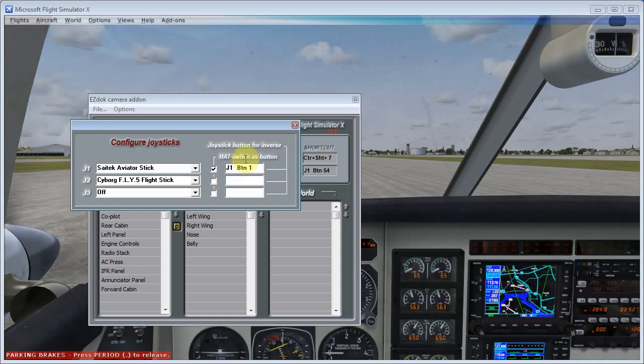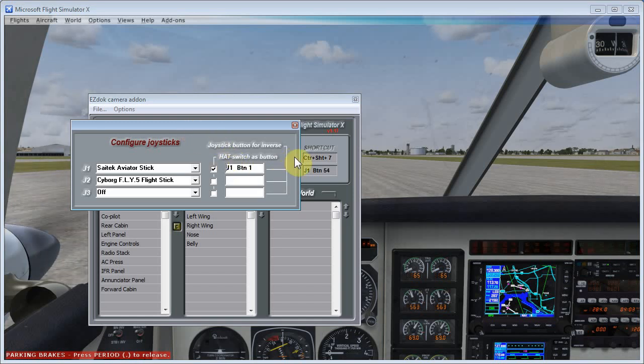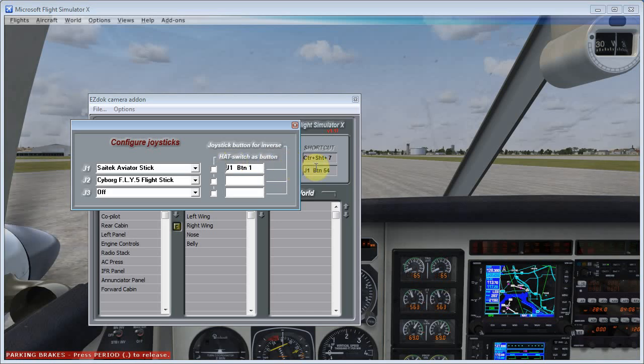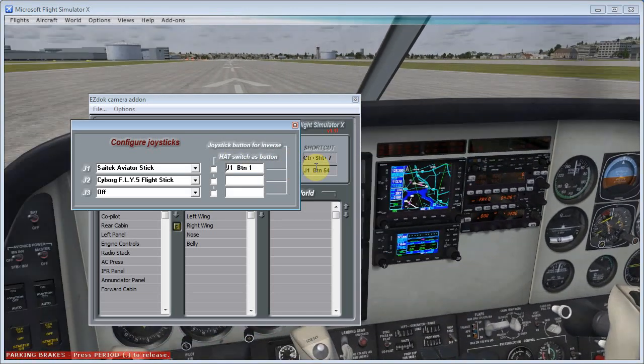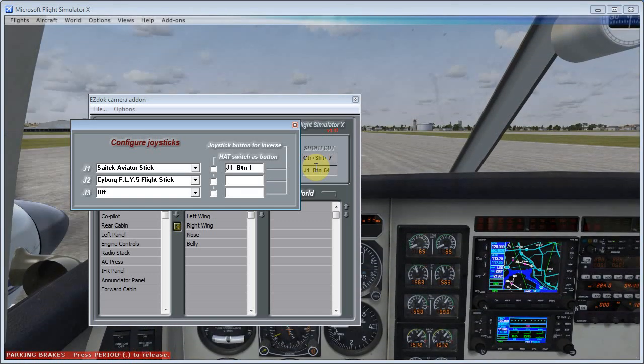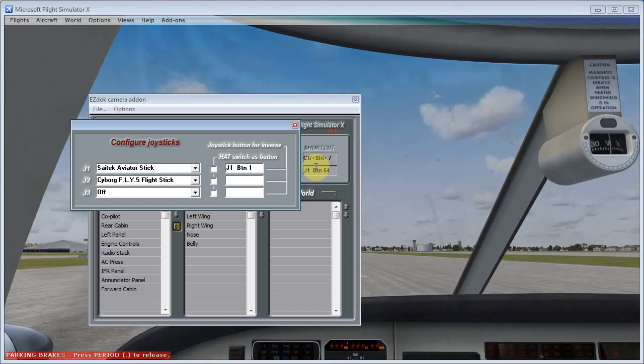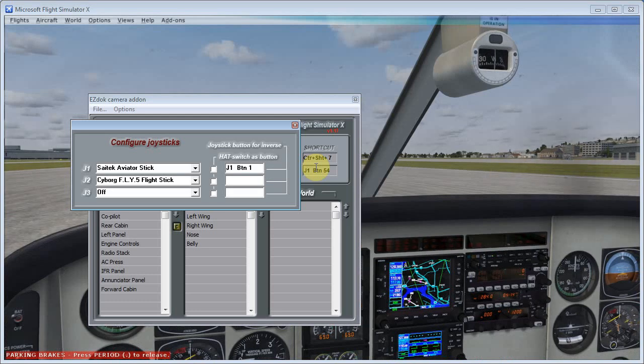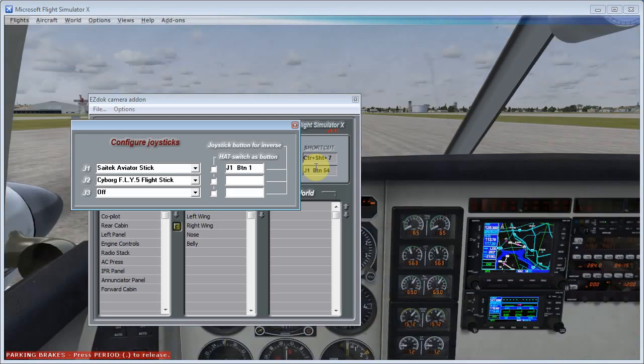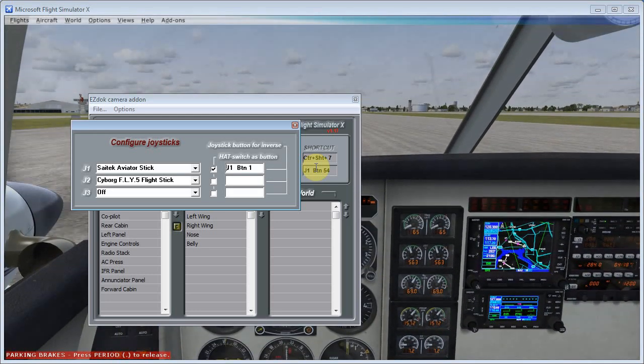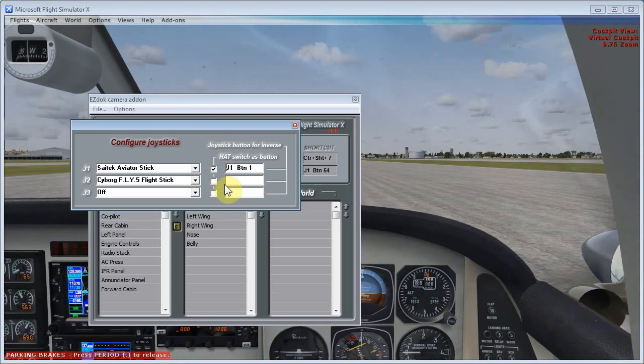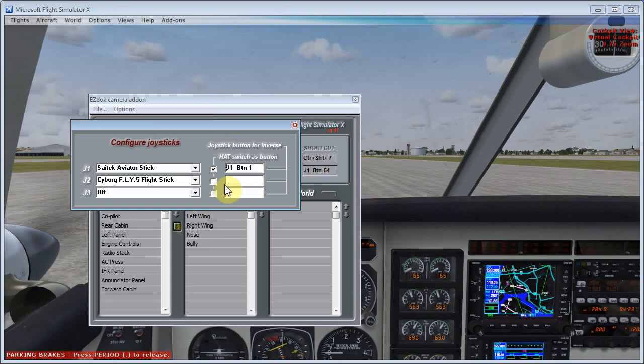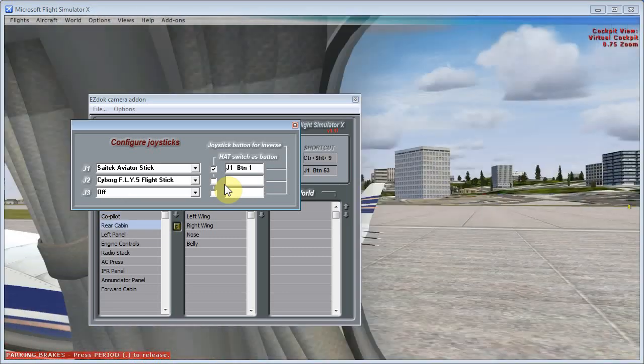Now this joystick button for inverse, what that means is that if I press this button now, button 1, I get the opposite of what this is doing here. So if I press the button, now I'm going back to this pan mode, so I'm overriding the hat switch as button feature. I'm holding down my button, and I can pan, and then when I let go of the button, you'll see that that little checkbox appears again, and it goes back to being assigned to those camera views now when I move my hat switch.